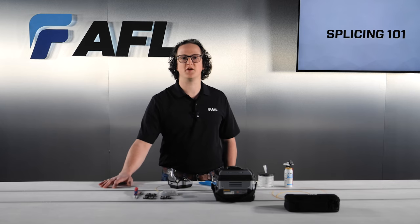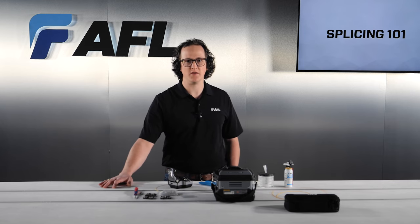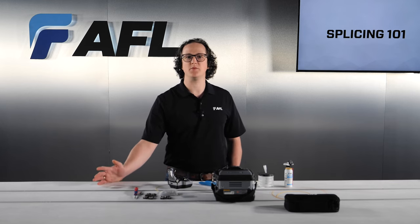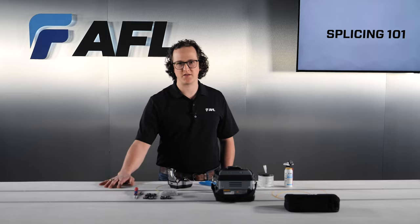Hopefully, this series of videos will be engaging and informative and help to demystify the intricacies of fusion splicing.